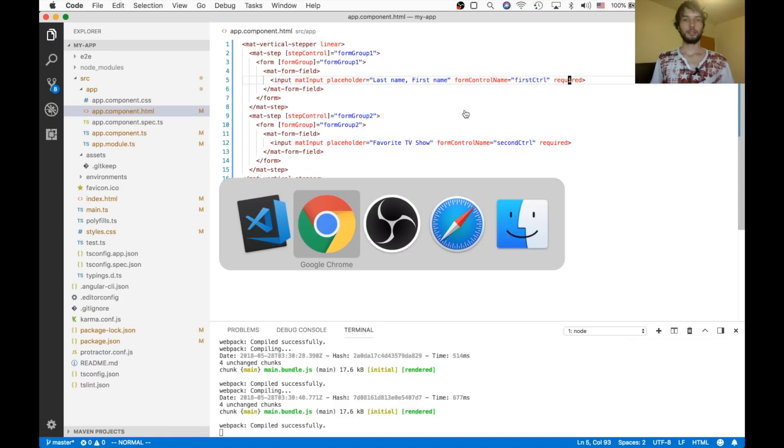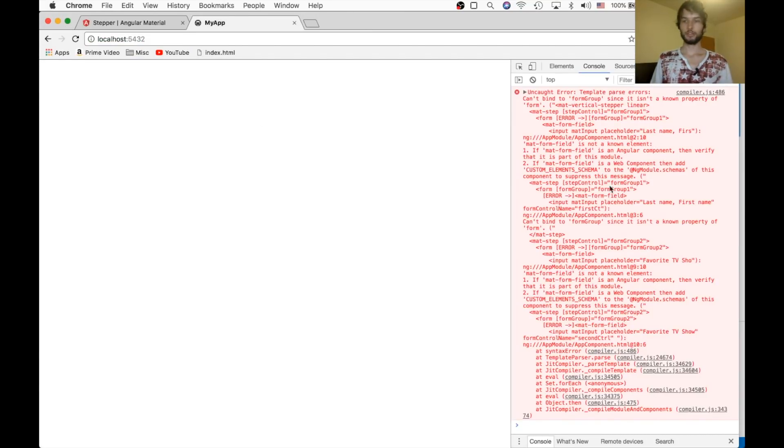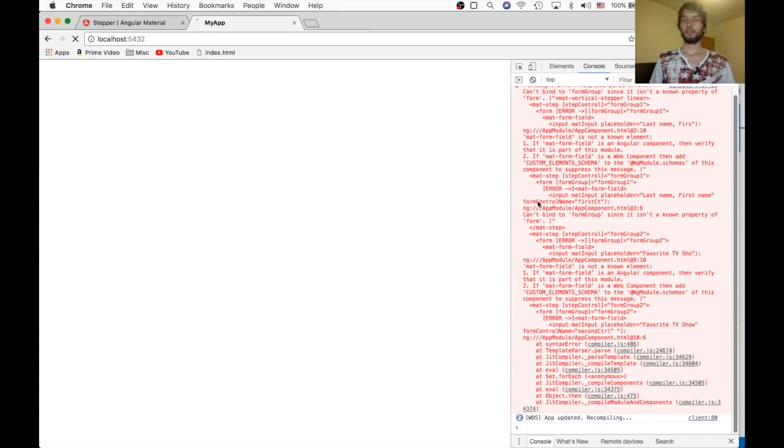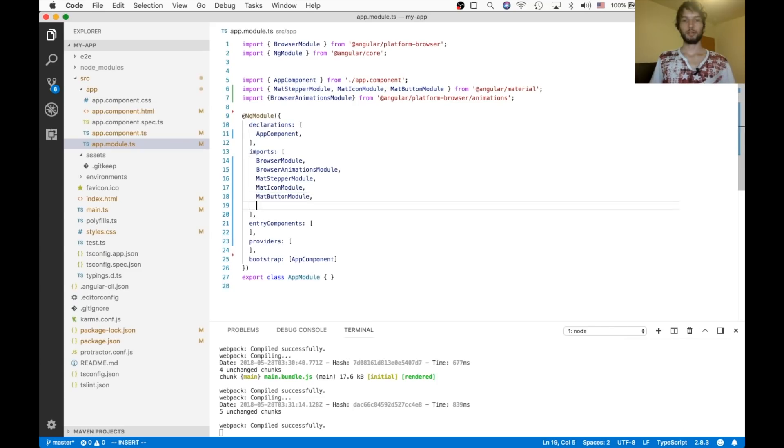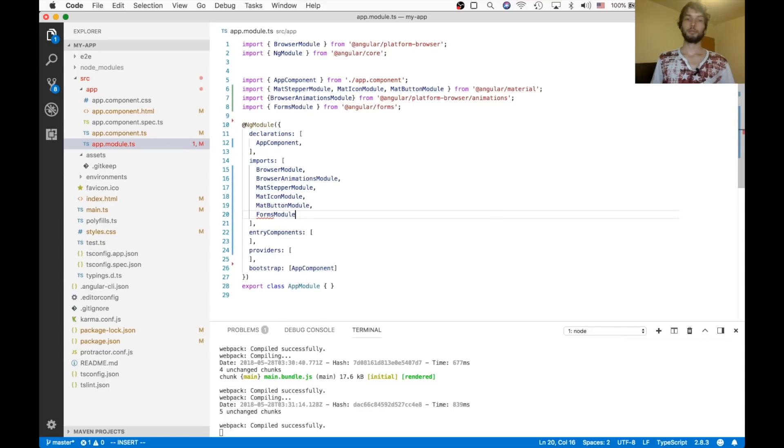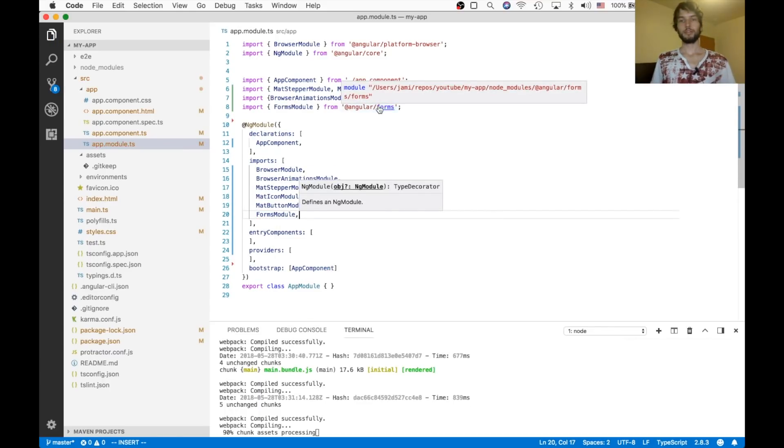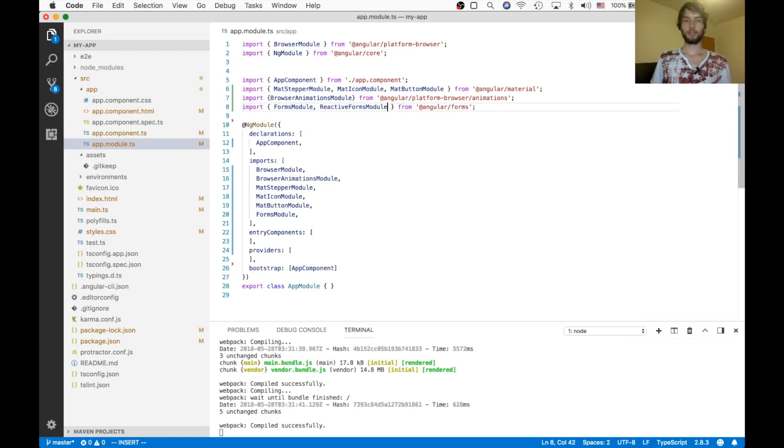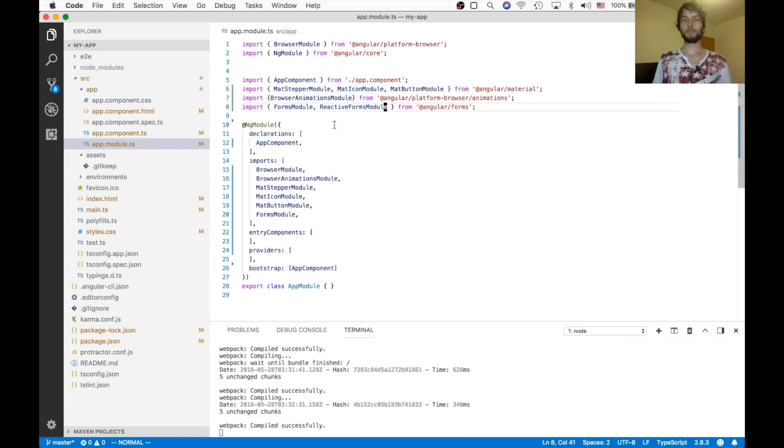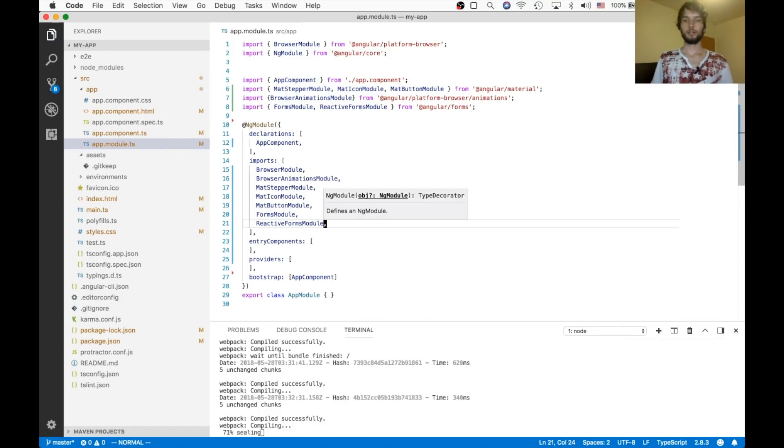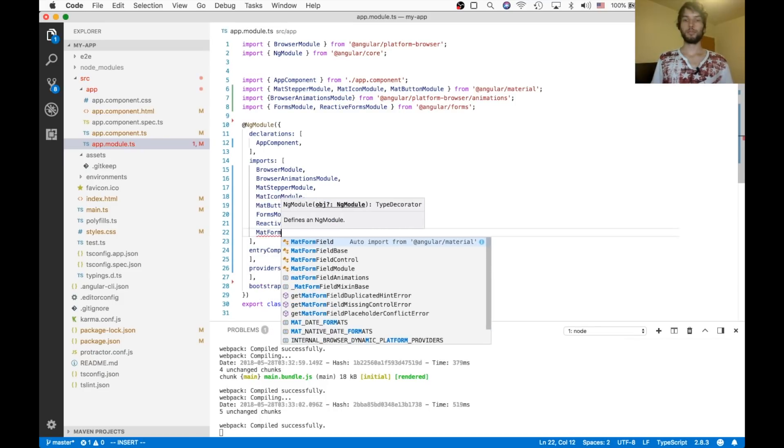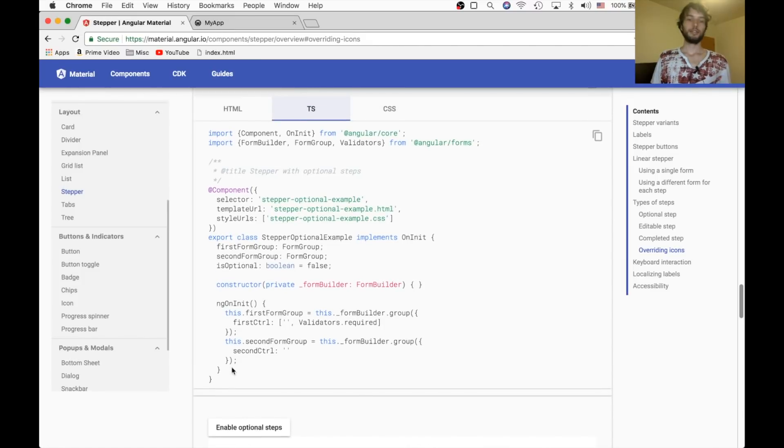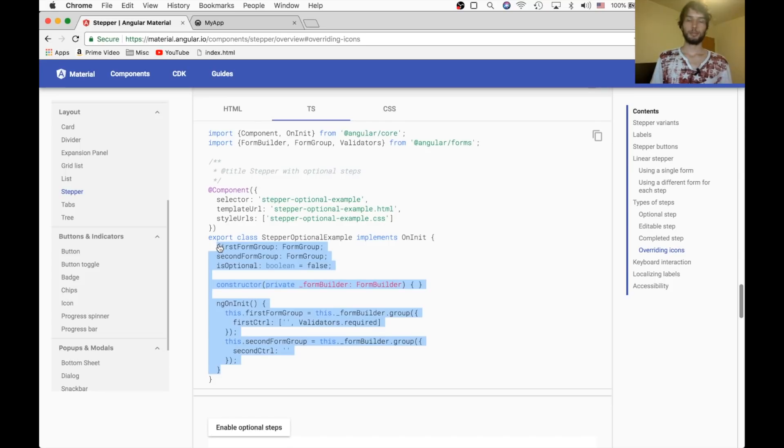So let's see what that does for us. If we refresh, it looks like I forgot to import the forms module. So I'm going to go in here to the imports and say import forms module from angular slash forms. Alright, and we also need to import the reactive forms module. Alright, so I'm going to include that up here as well as down here. And I also need to import mat form field module.